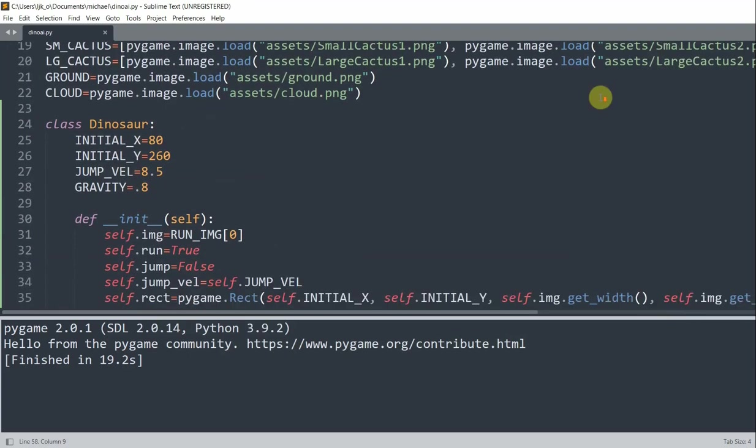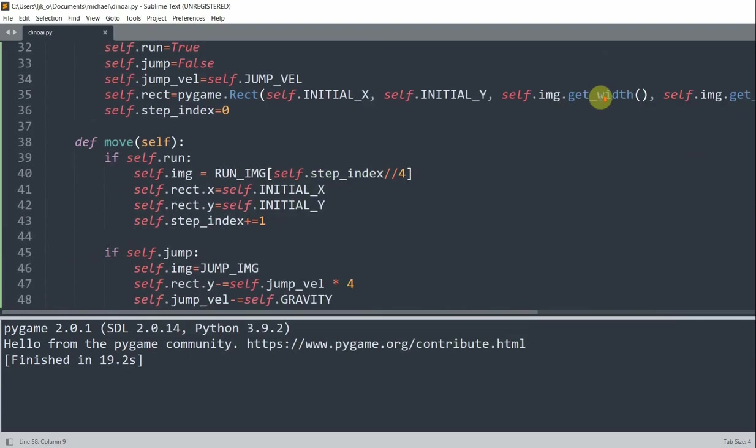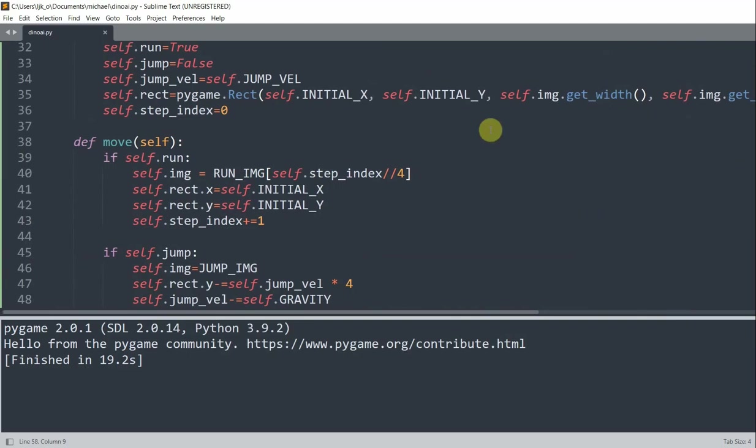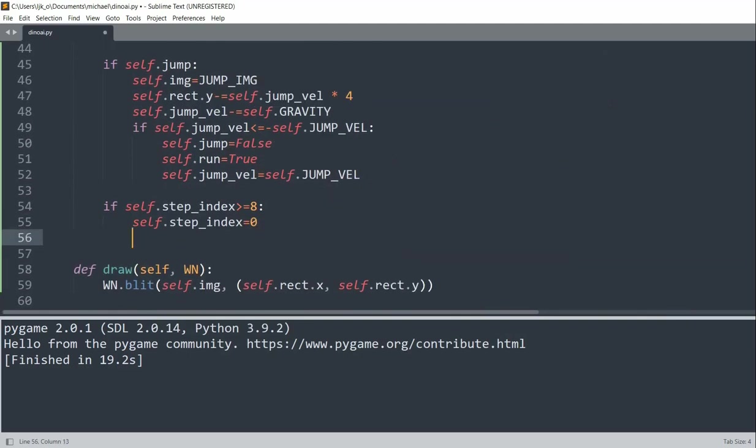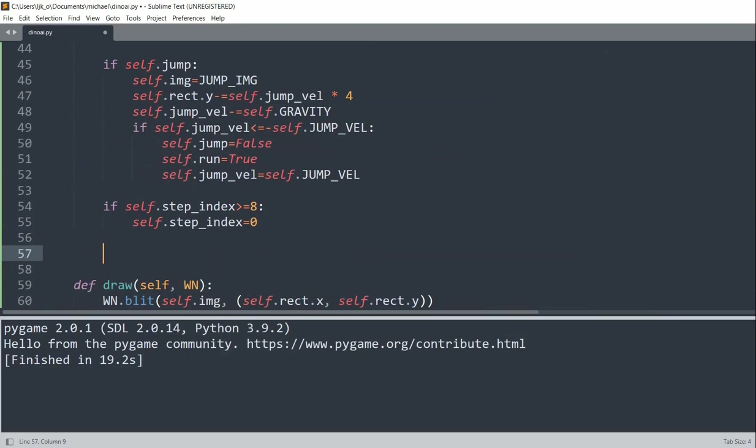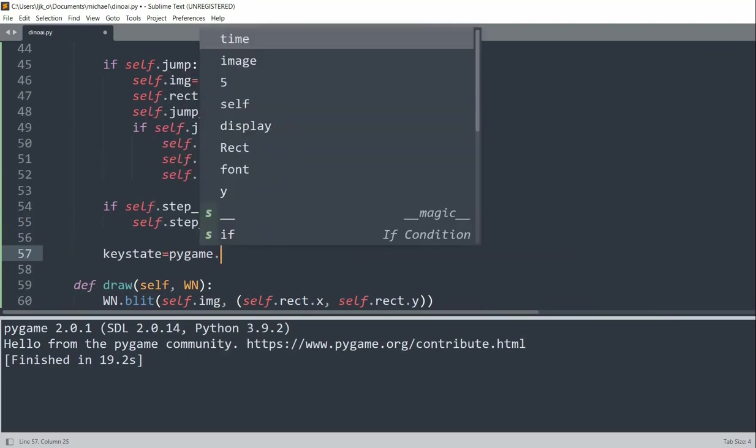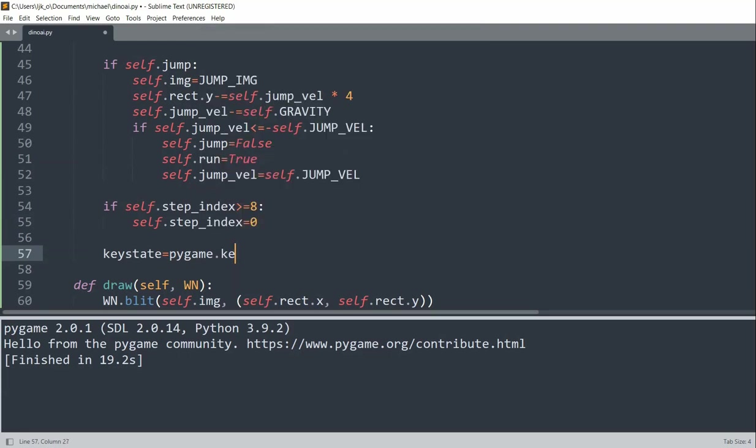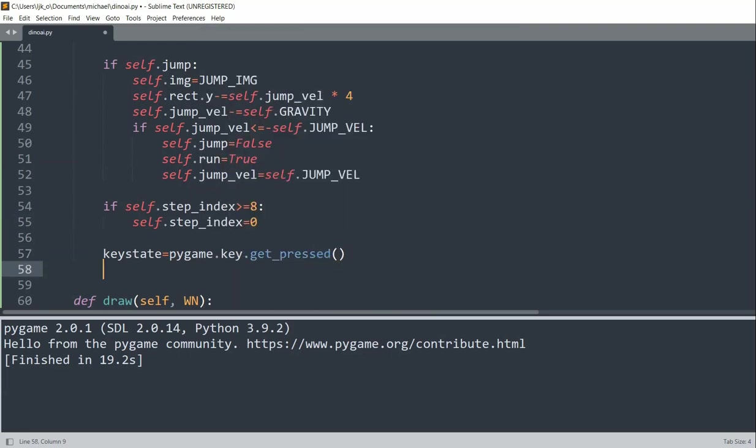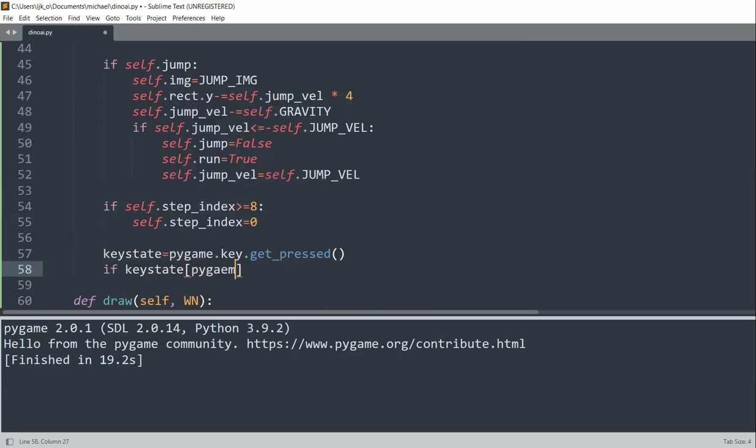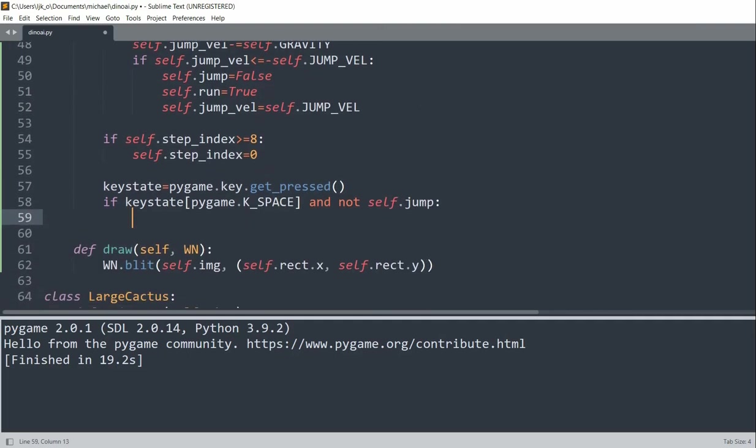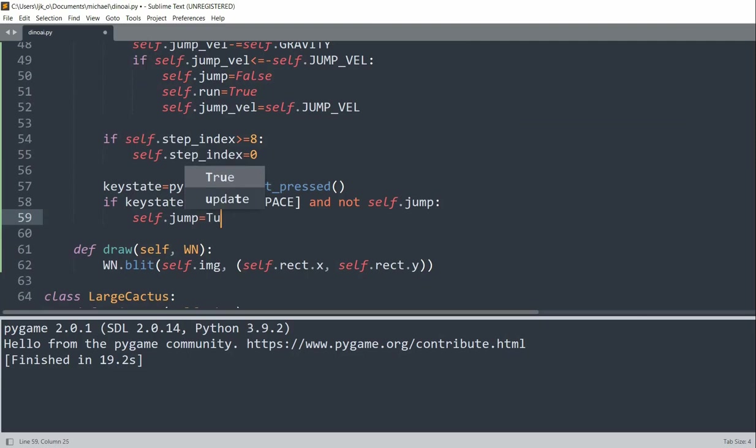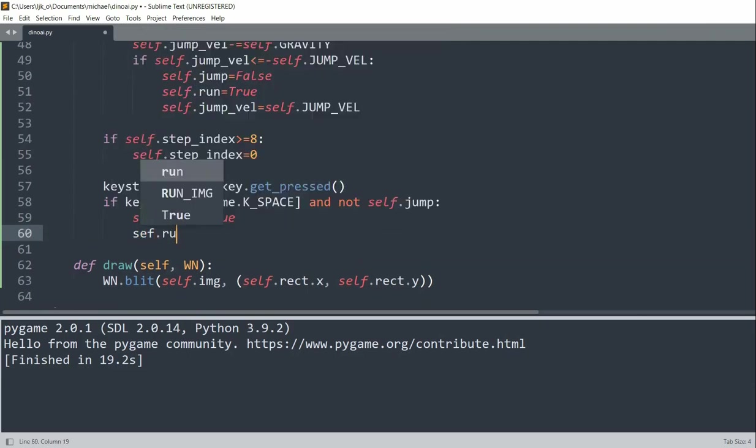So inside of our move method for the dinosaur right here, I'll check the key state. So I'll get the key state equal to pygame.key.getPressed. And if the key state of pygame.k space, so essentially when the space key is pressed, and we're not already in the jump, and we're not already jumping. So if we're on the ground, then we'll set self.jump equal to true. So that's when we want to jump. And self.run equal to false.